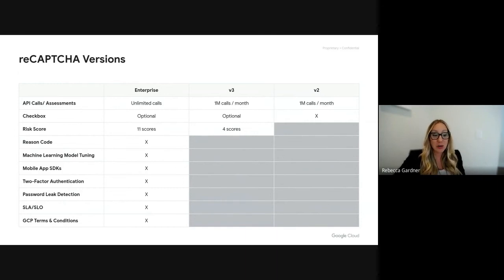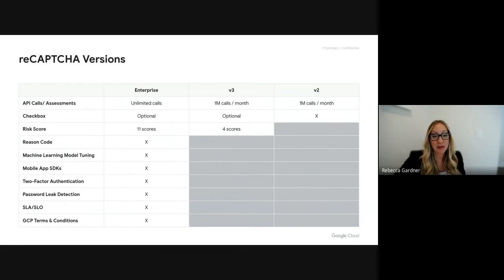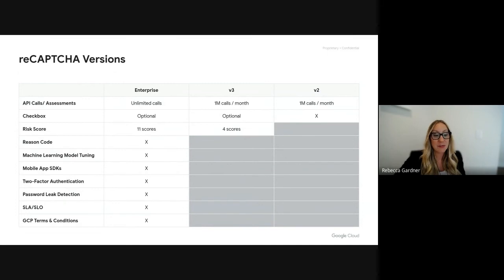We have mobile app SDKs for both Android and iOS. We're offering simplified two-factor authentication for both SMS and email.